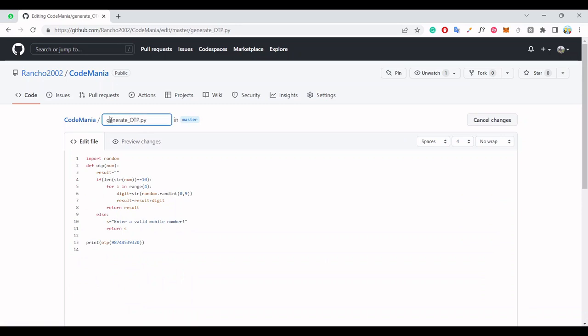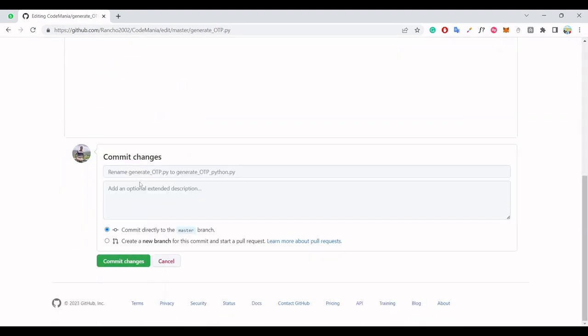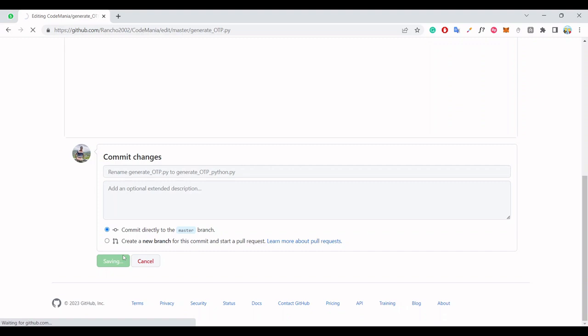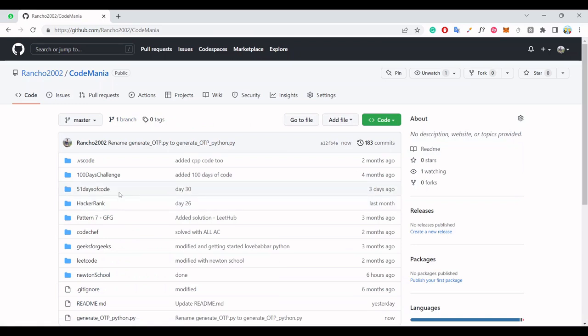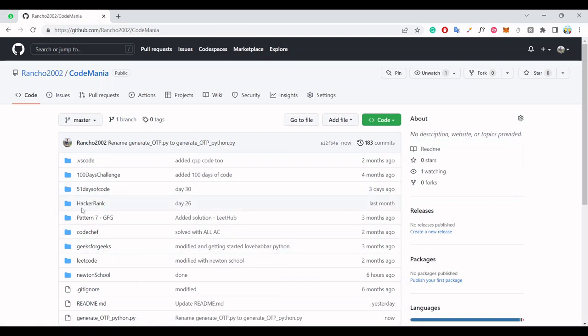You can change it to generate_otp_python.py, anything, just name it like this. It's very easy. But what to do if you want to change the folder name? Let's suppose this is pattern_7_gfg and I just want to rename it to patterns, not gfg.ot7.